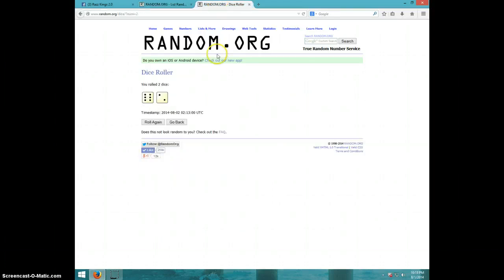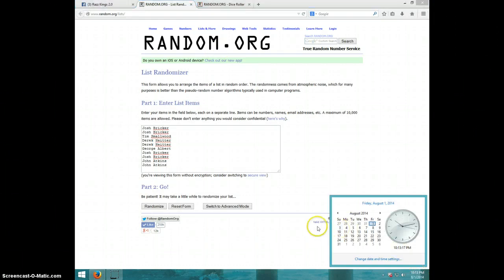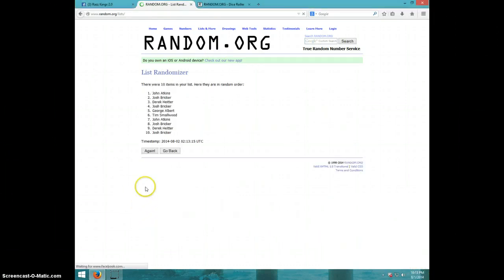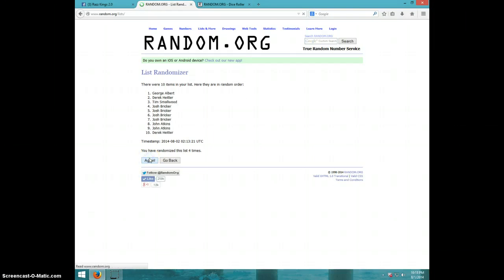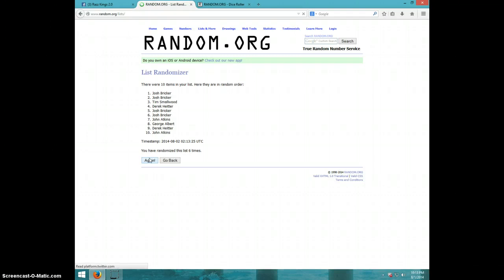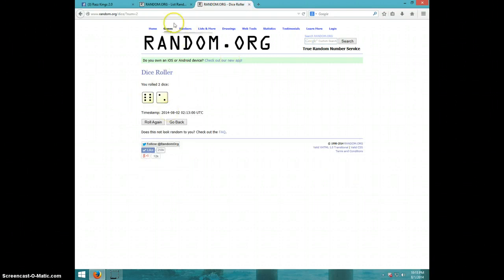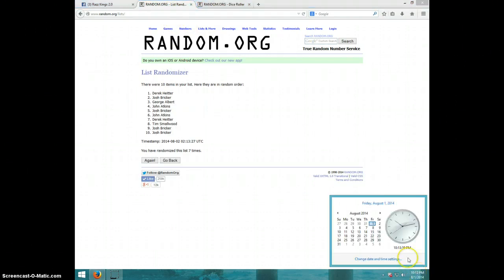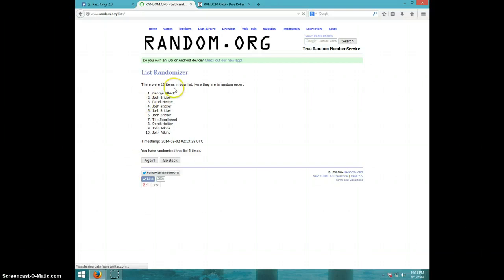And we're going eight times. It is 10:13, good luck. One, two, three, four, five, six, seven. Time Derek on top, Josh on bottom. Dice rolls eight. It is 10:13, eighth and final time. Good luck, George, Albert.